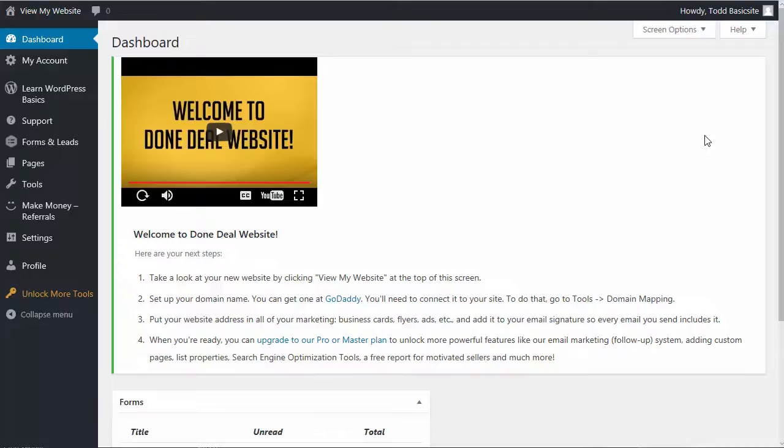So when you first sign up you'll probably be taken to a page like this. This is what you see when you log into your website. We could call this the dashboard. Now from here you can get to the front end of your website that other people will see. You can get to the behind-the-scenes stuff, how to make changes on your website. This is where you get to everything.